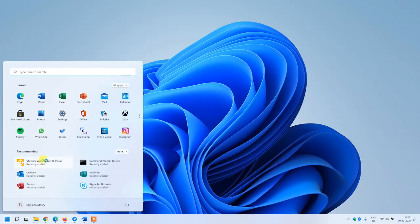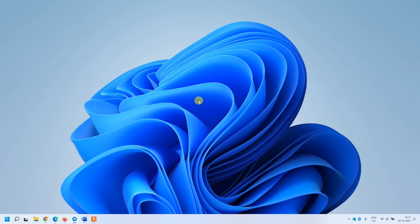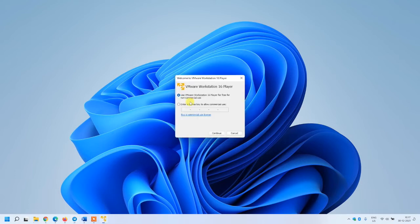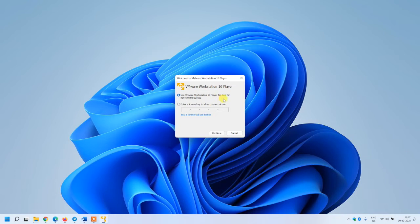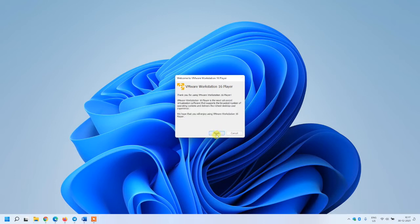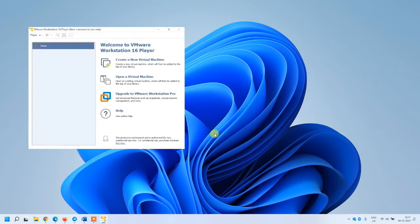Opening the software. You have to select 'Use VMware Workstation 16 Player for free for non-commercial use'. I don't need it for commercial use, so non-commercial will be free. Just click continue and finish. Your VM is ready to use now.